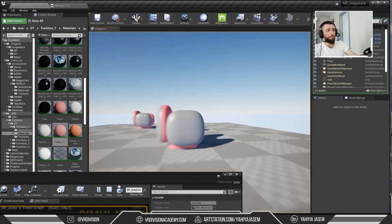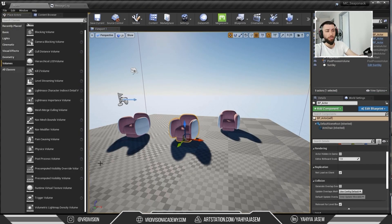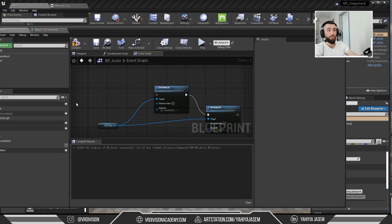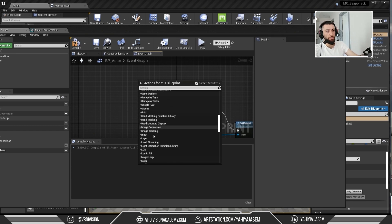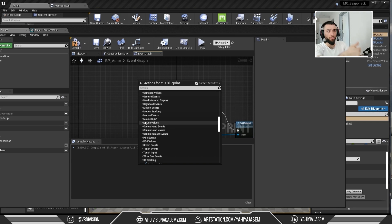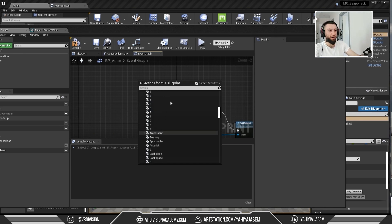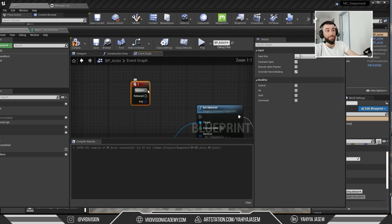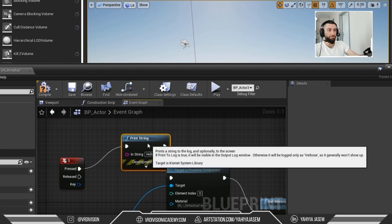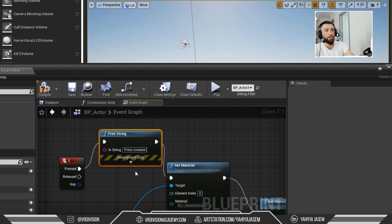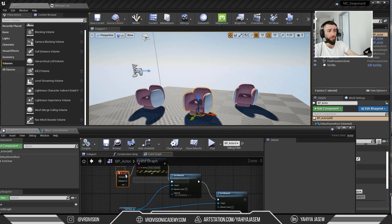We're currently changing the material on Event Begin Play, but we want to use keyboard input instead. Let's remove the current connection, right-click, and search for 'input'. We have mouse inputs, keyboard events, gamepad, and more. Let's use Keyboard Events — select key '1', which has Pressed and Released. Let's add a Print String connected to '1 Pressed' to debug it. But when we press Play and hit 1, nothing happens.